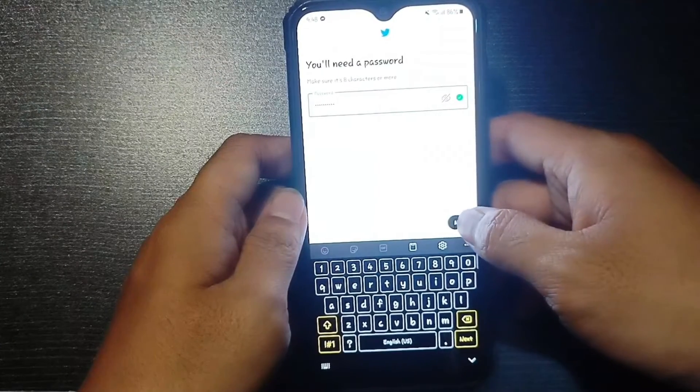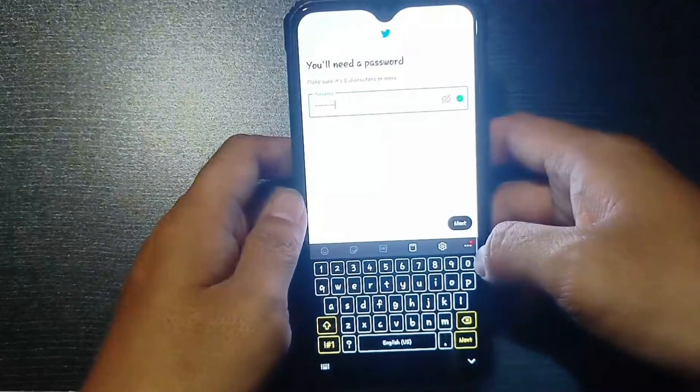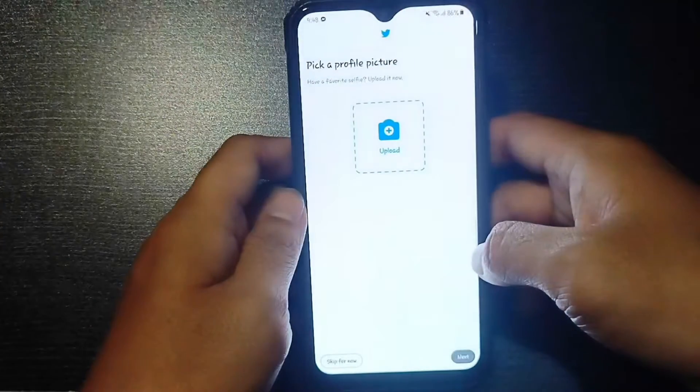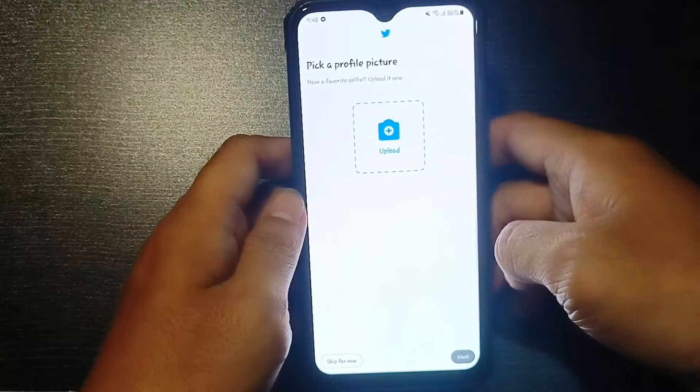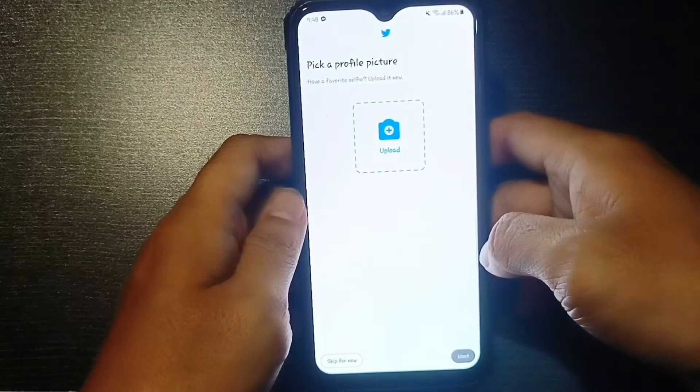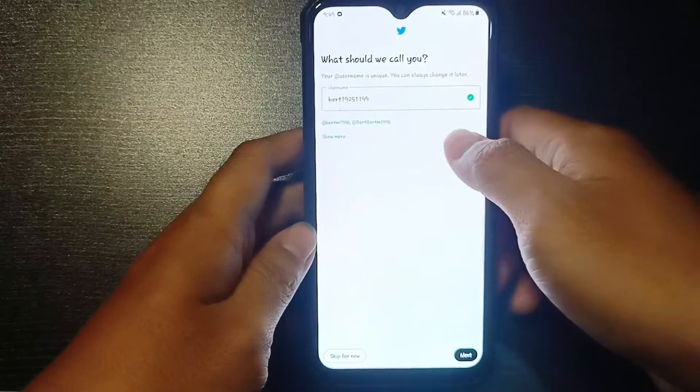Now, if you want to upload a picture right now, you can just tap on upload and provide a picture. I'm just going to skip this process for now.